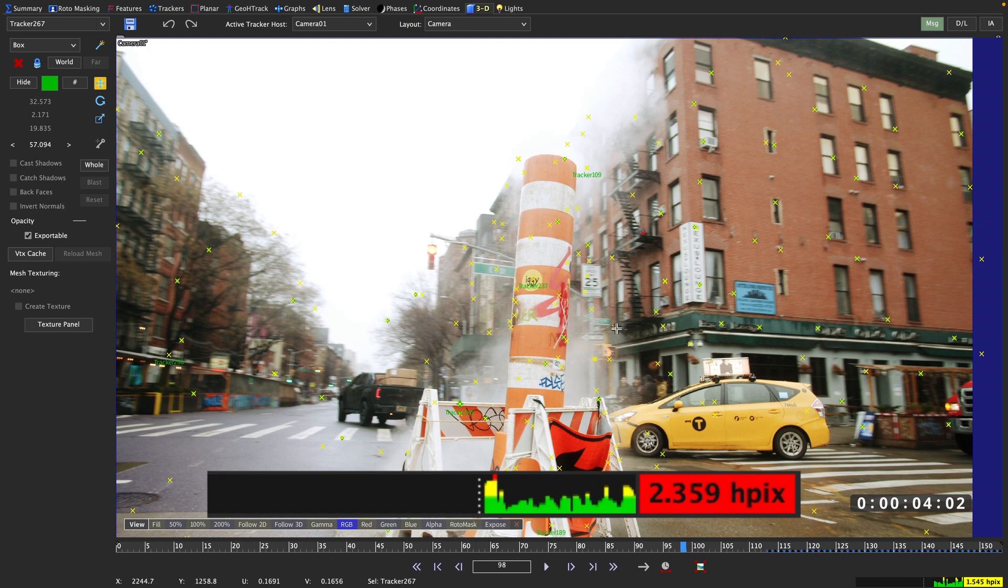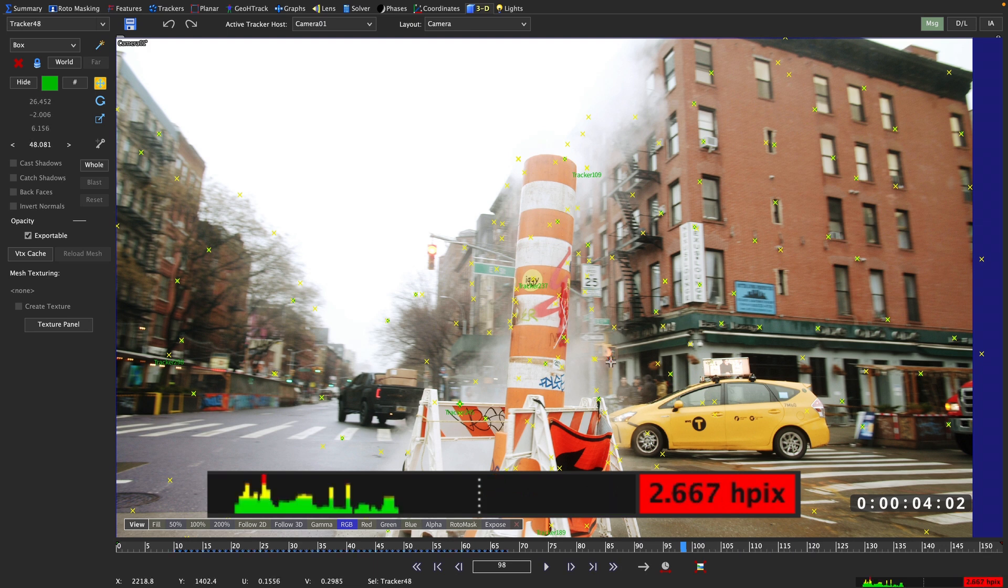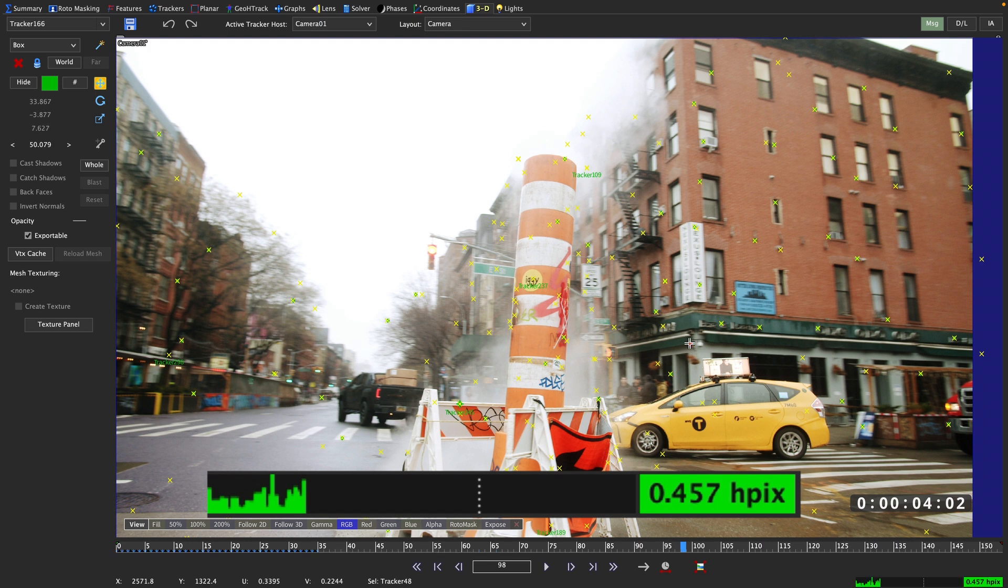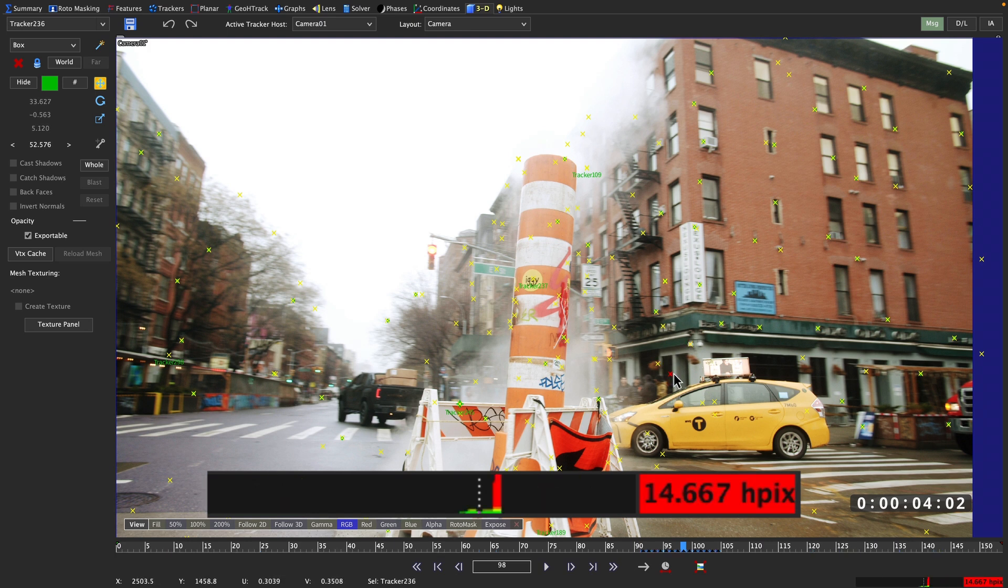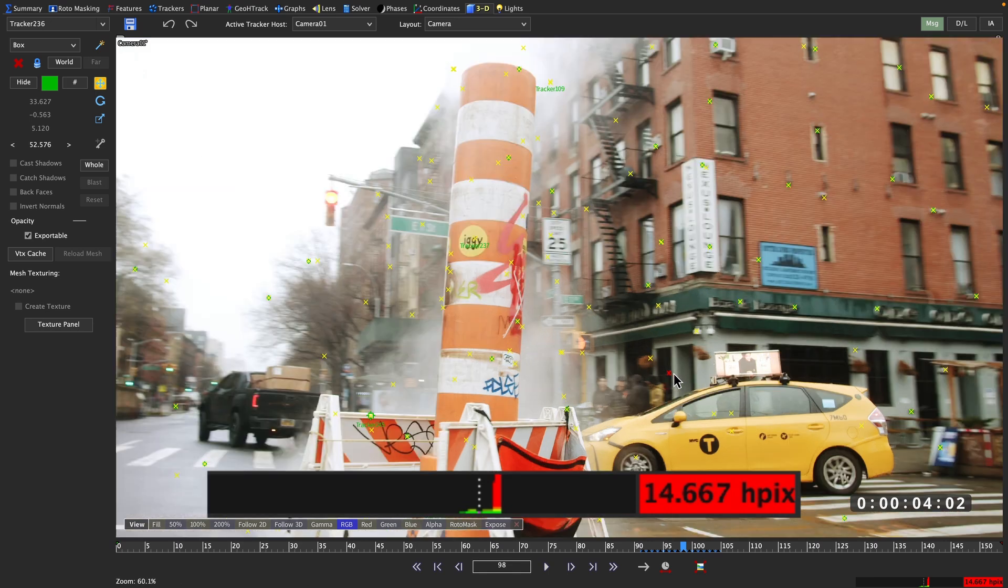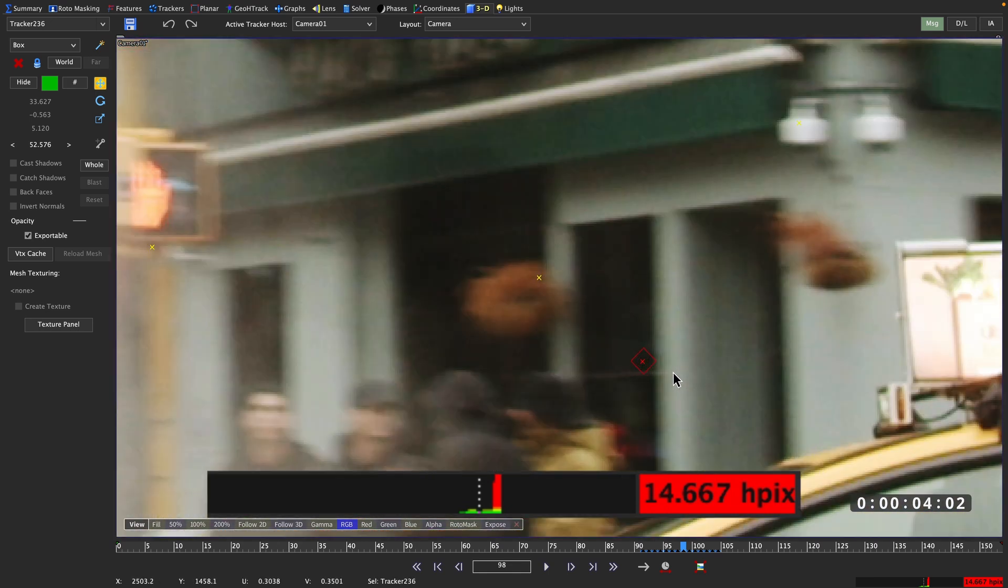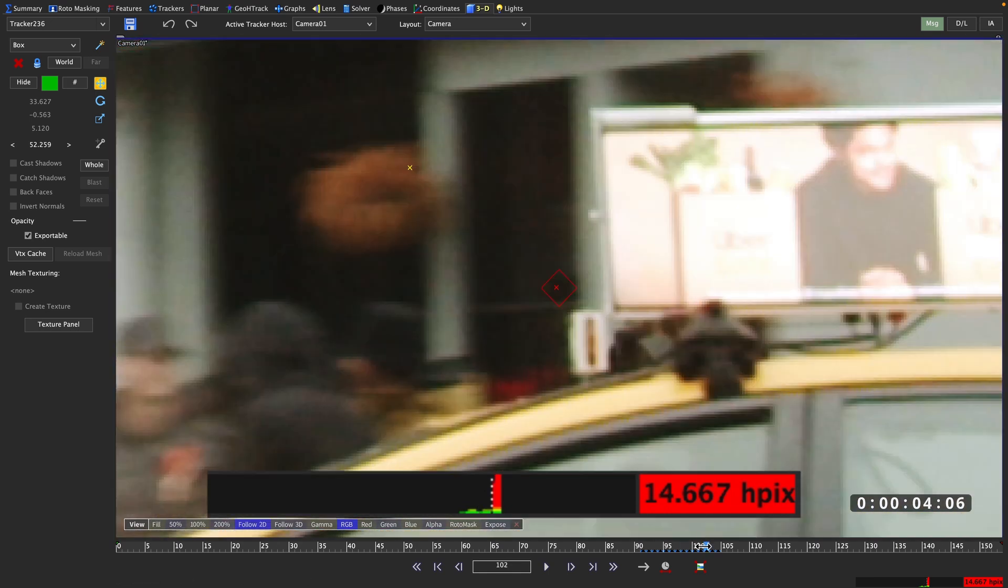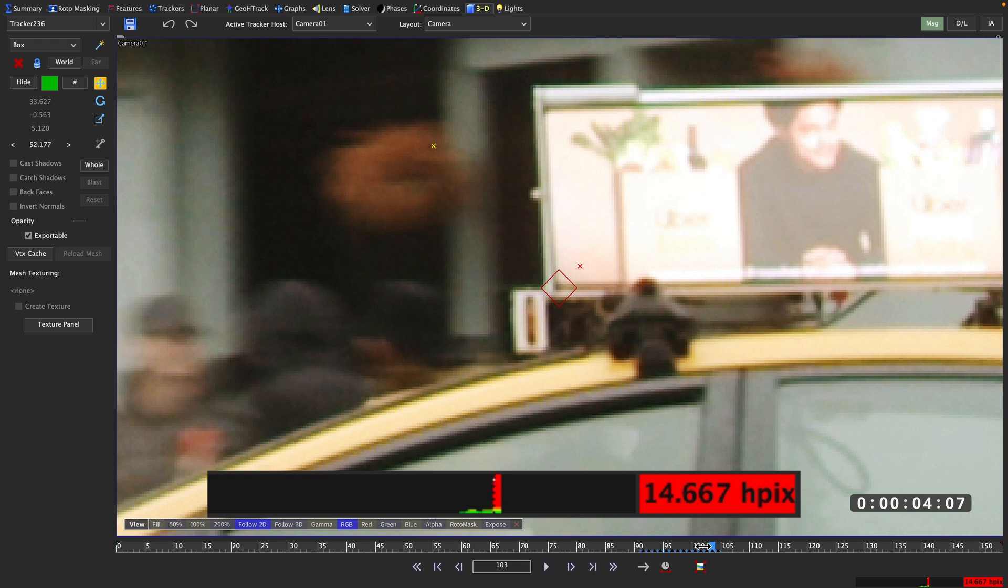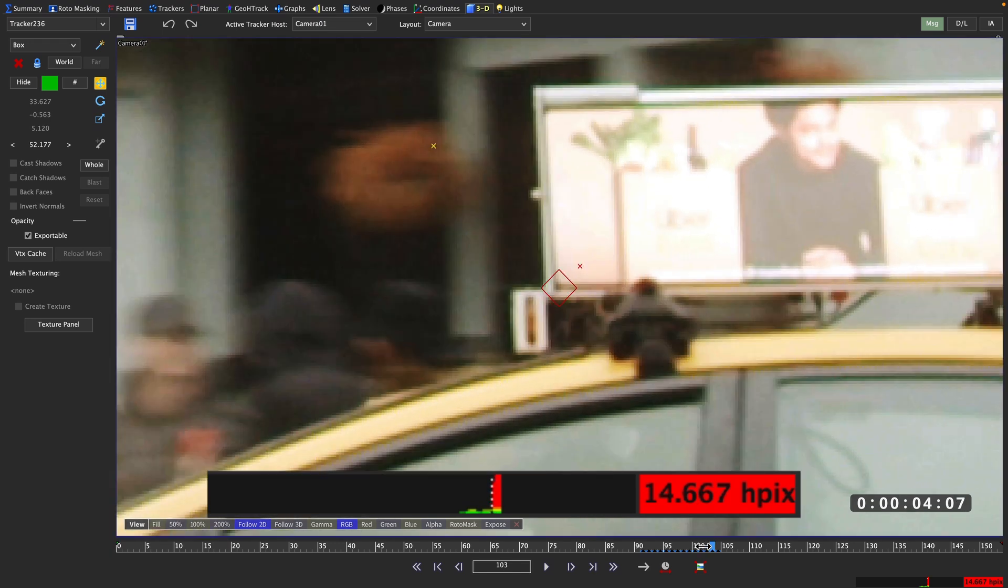But don't panic just yet. Once we switch to an individual tracker, the number shown is the maximum error, not the average. So let's take a look at this tracker, right here around frame 103, it really peaks. Let's go to that frame and zoom in to see what's going on. And right here our tracker drifts off to one side significantly.